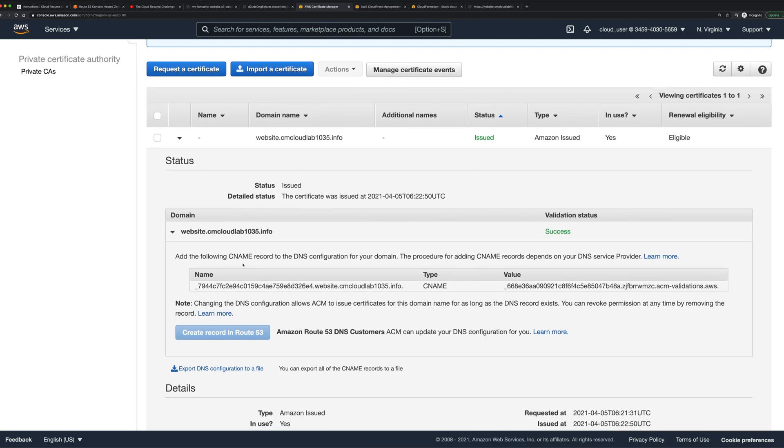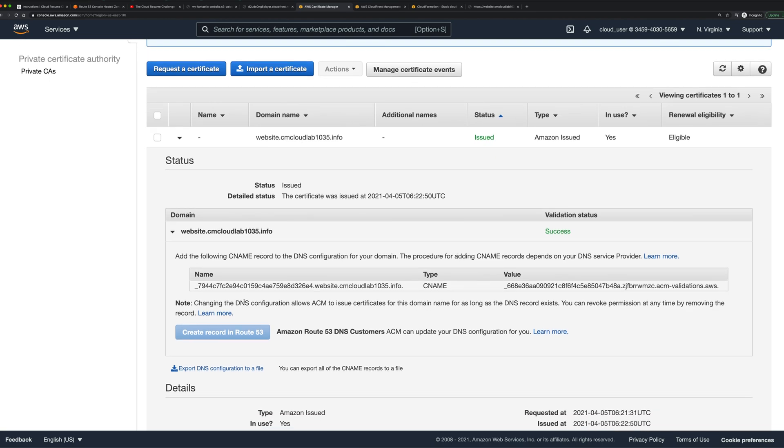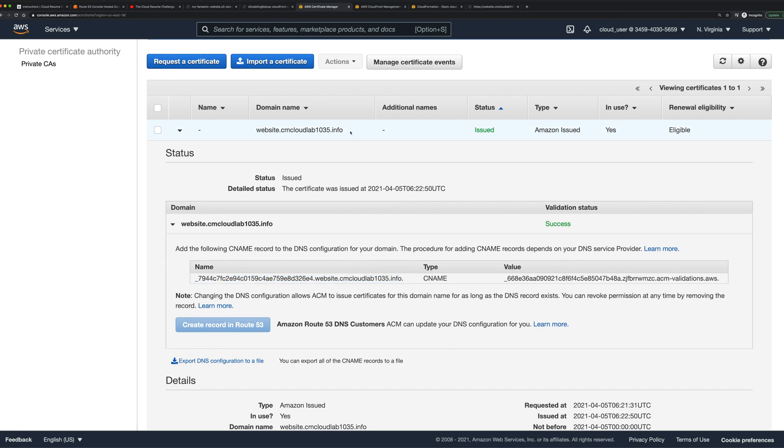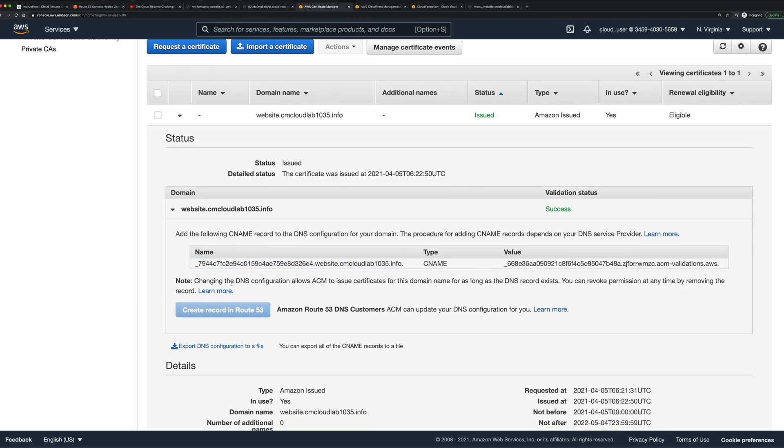The way that works is you can see here this little button, create record in Route 53. It's already grayed out and it's grayed out because I've already clicked it. So when I created this resource, it said pending for status, and down here this button was available to me and I went ahead and clicked that.